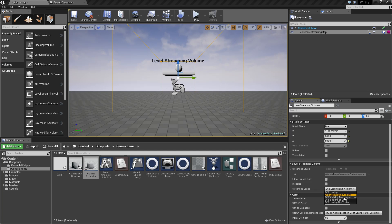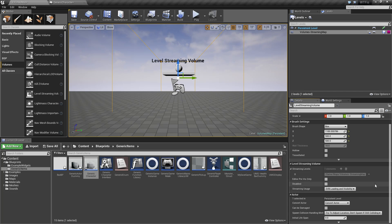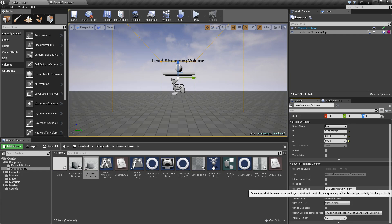You have blocking on load, which won't be visible but will completely stop your game while it loads. Then you have loading but not visible, which loads it without making it visible. Those are your basic options.